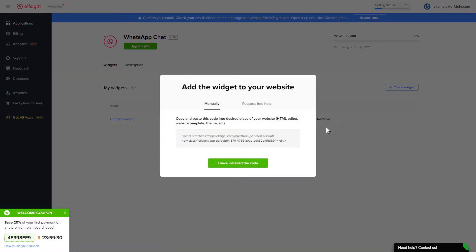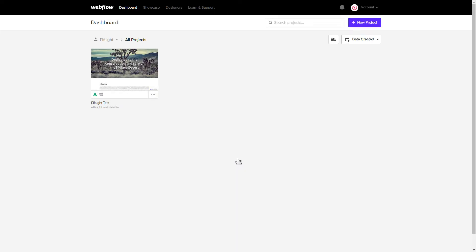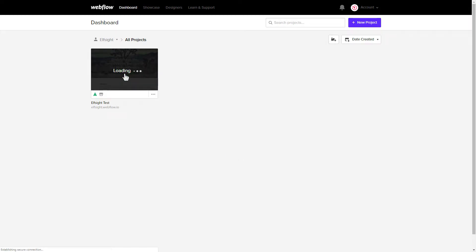Click on the code to copy it and go to your website's admin panel. After you've logged in, choose a website for the widget.